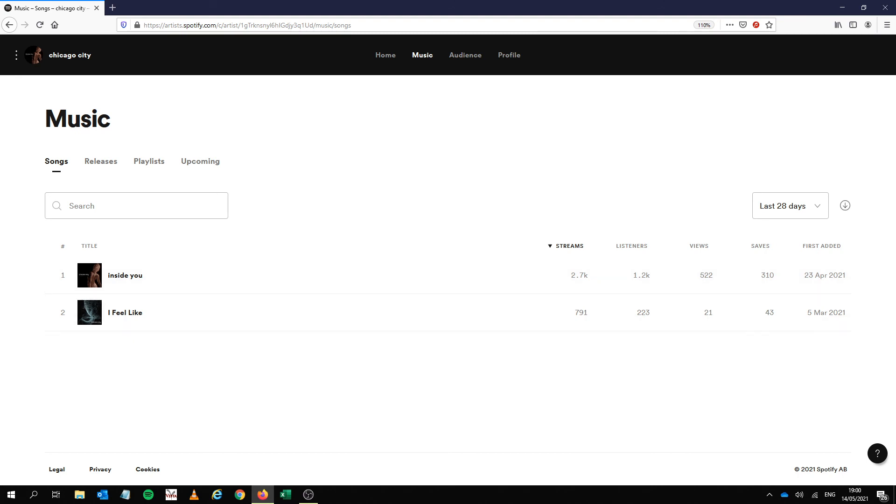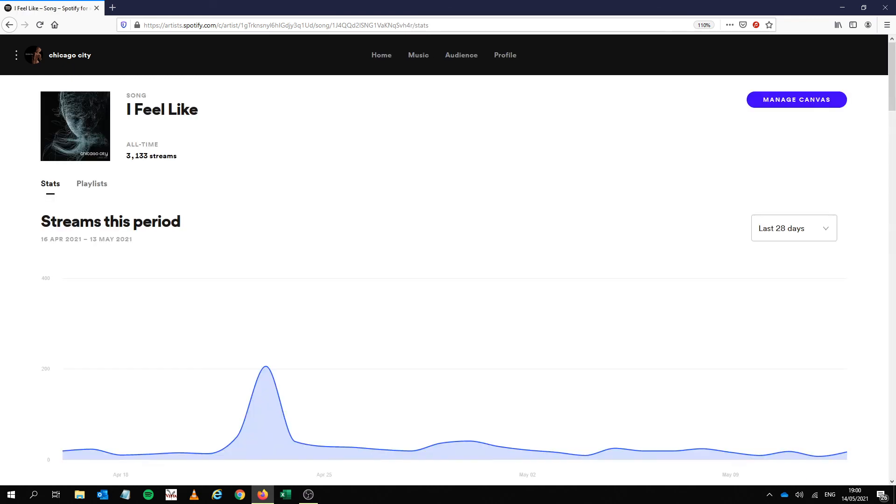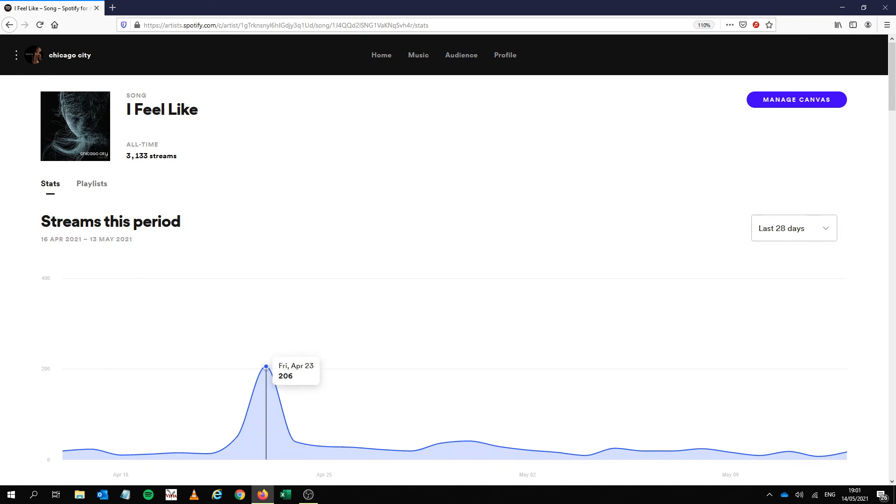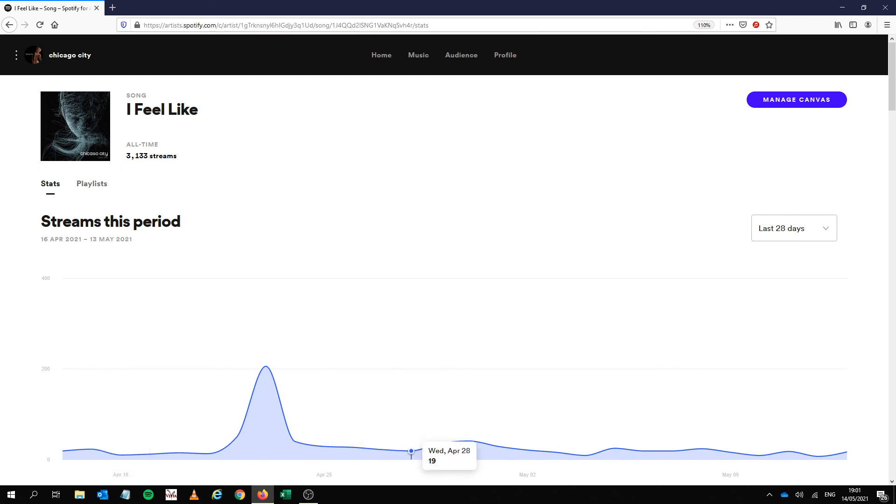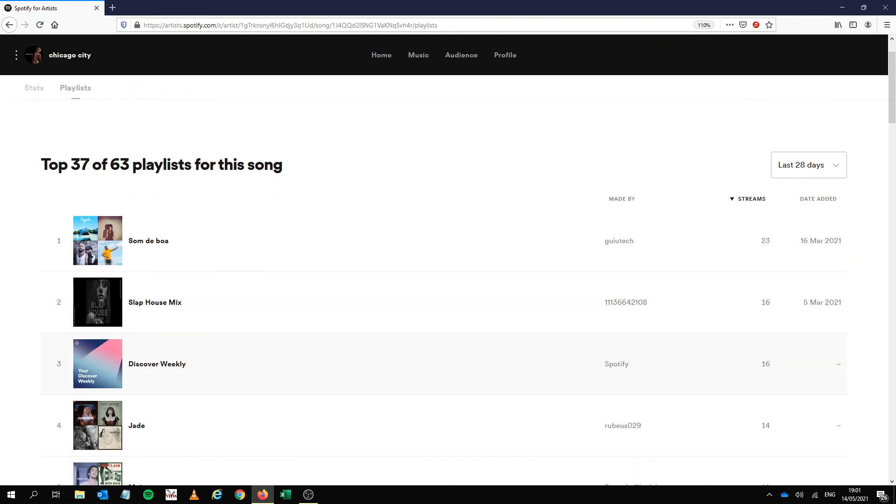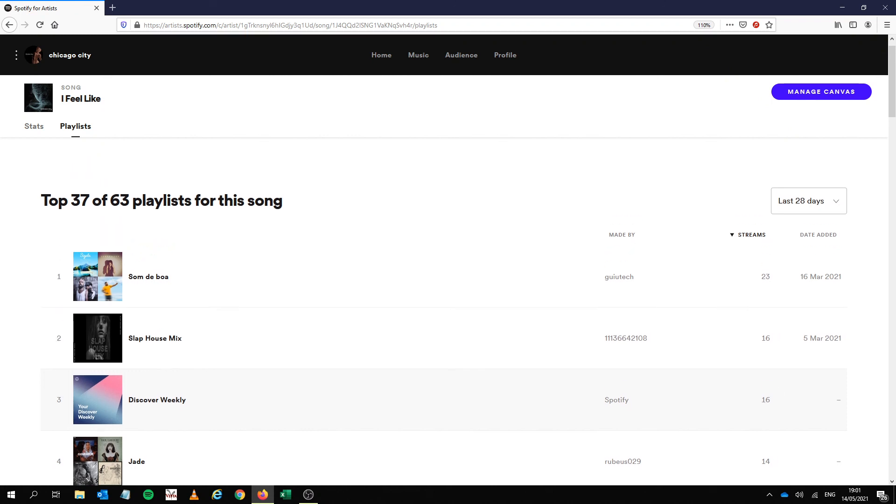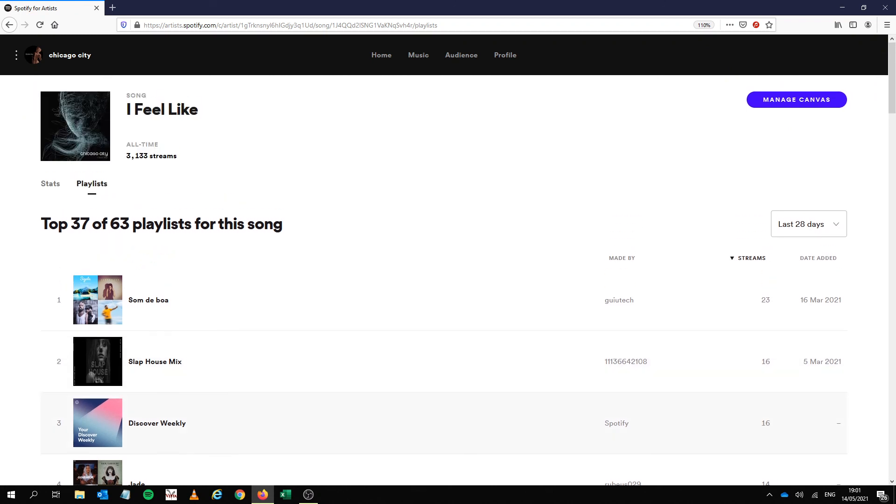So the other thing that happened with the previous song, which was super weird and I put about the same type of money in this song, I had the same boost but it wasn't as high, it wasn't as good, probably the song's not as good. But what happened, let me just show you the playlist, what happened is it got on to Discover Weekly only for a few days and only 16 streams.